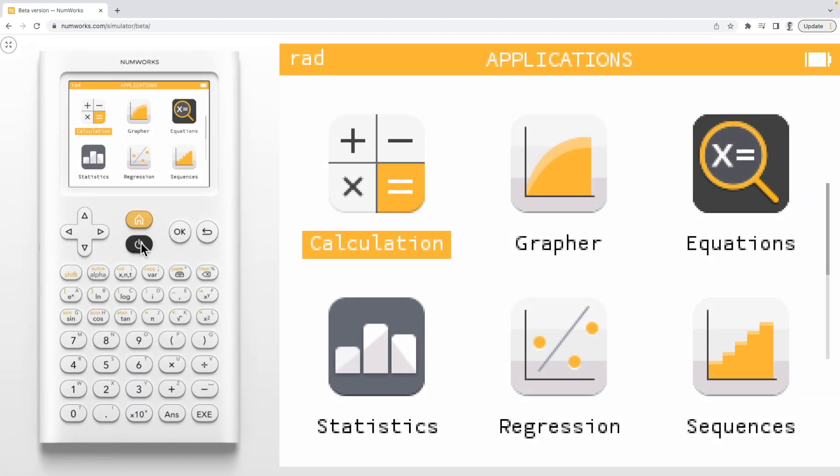Today we are going to learn how to view the probability distribution for a binomial random variable using the NumWorks graphing calculator.